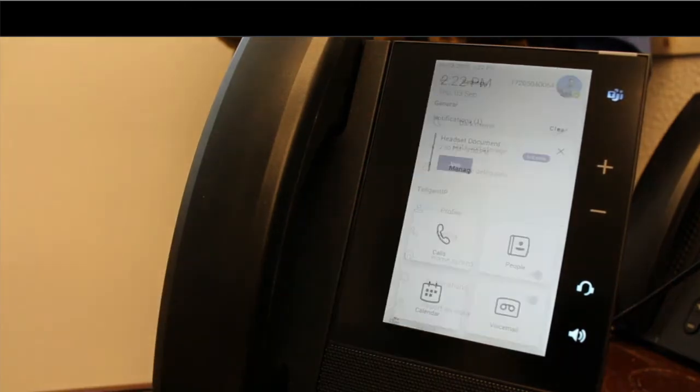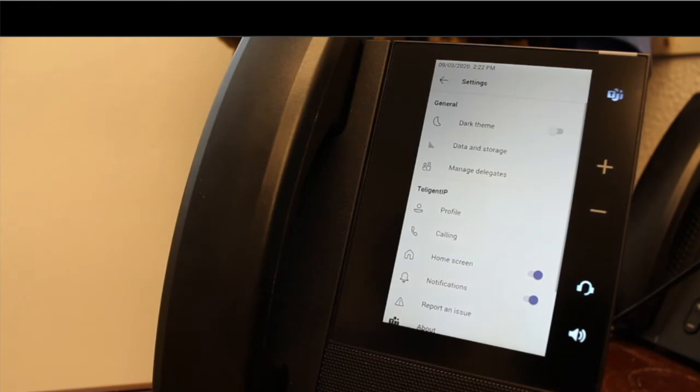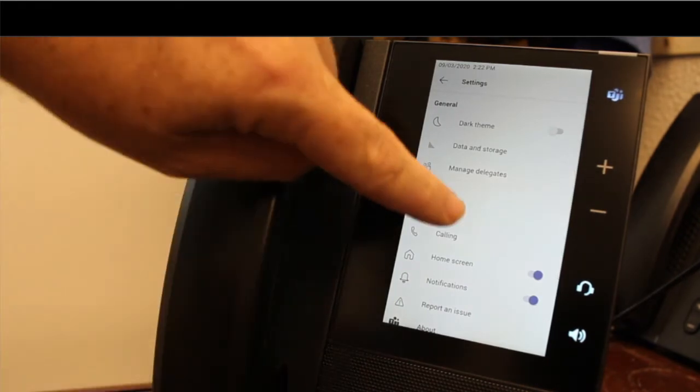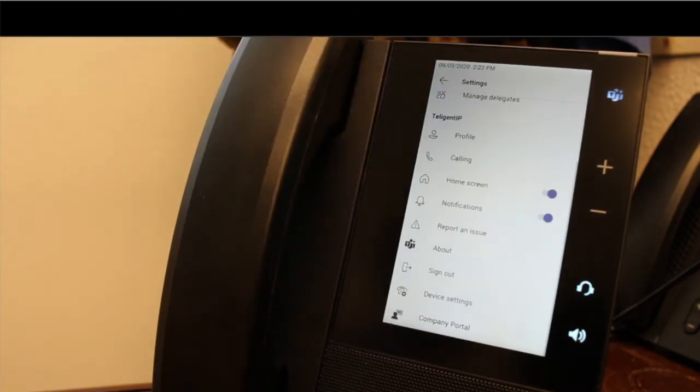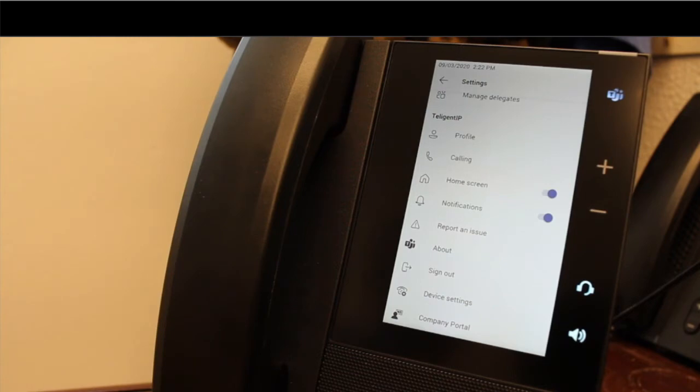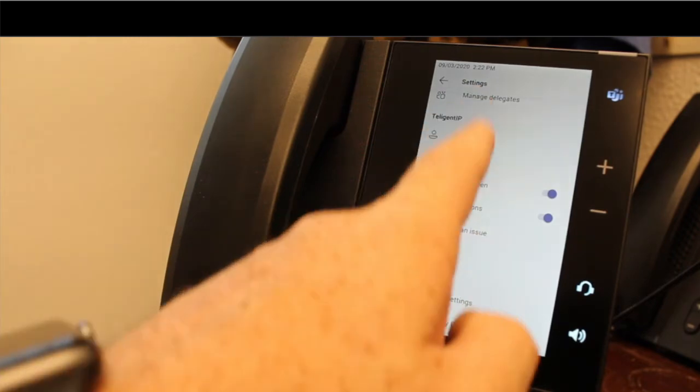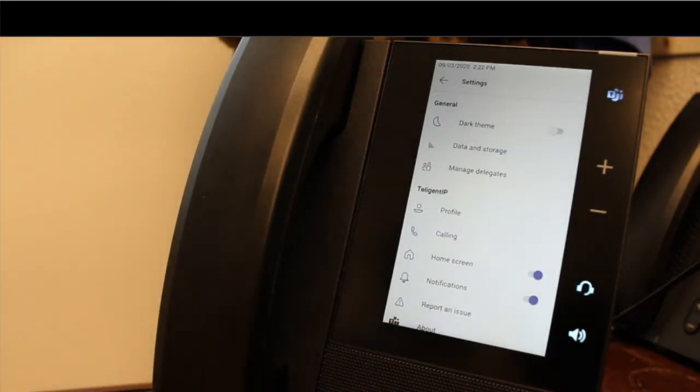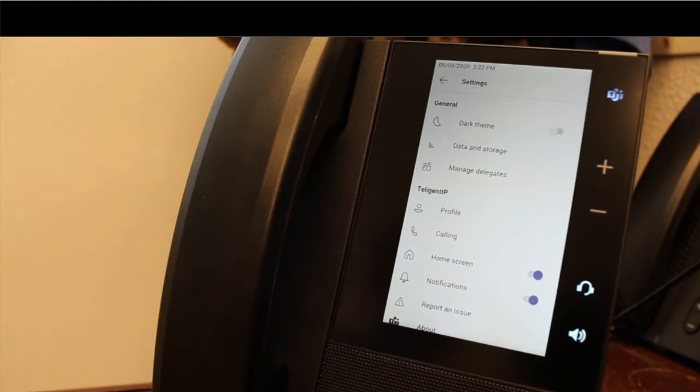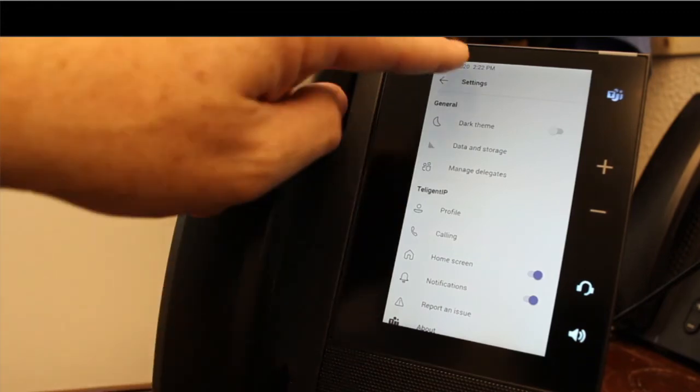If I tap on settings, you'll see I get these other options here. For more information on these options, please let us know. We'll make a video for you. But again, full touchscreen, I can scroll down, scroll up. Most of the information that's done here in settings can be changed inside of the teams admin portal. So we don't spend a lot of time in here very often.